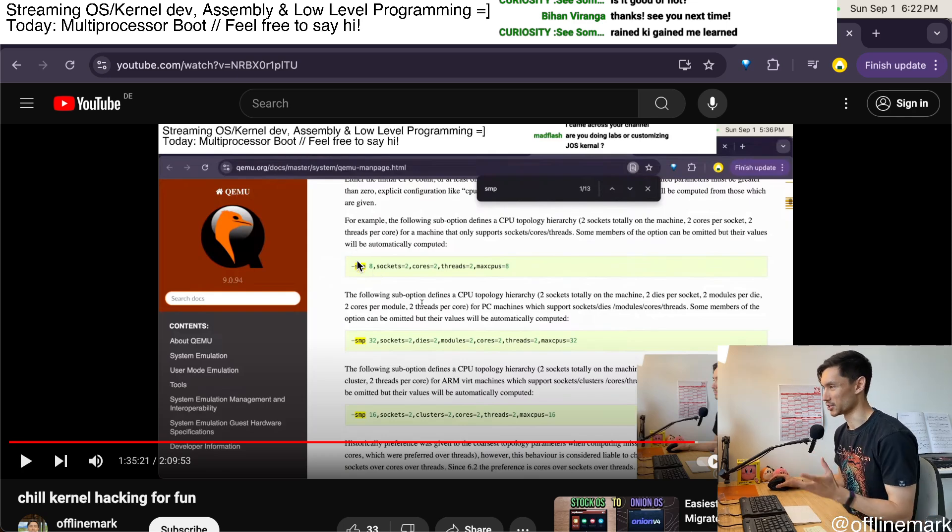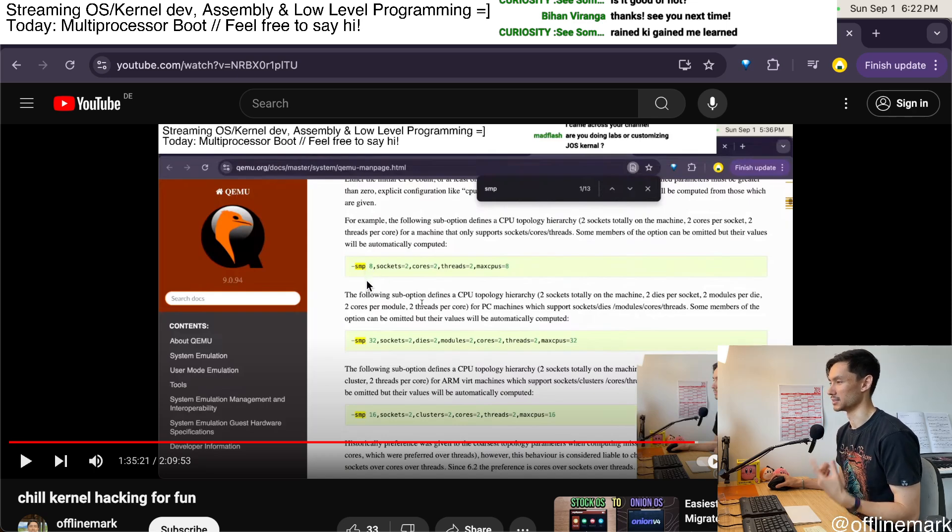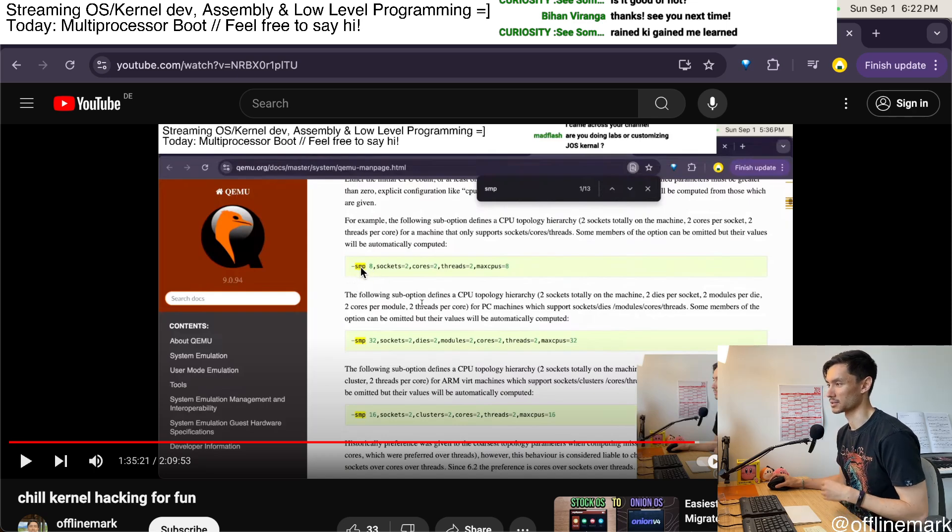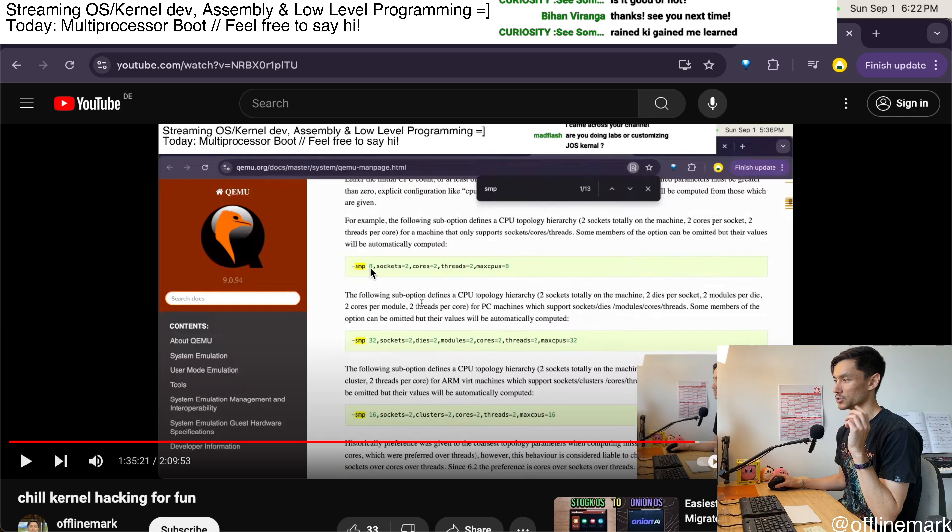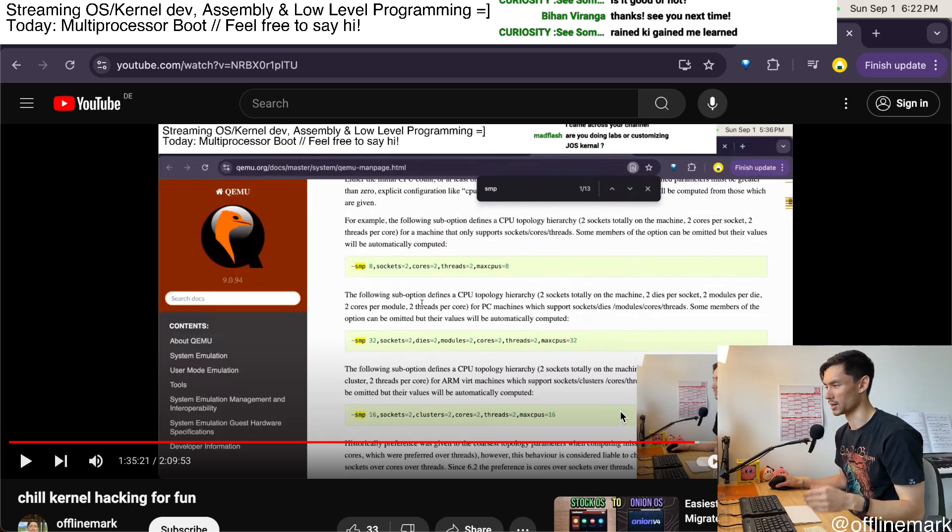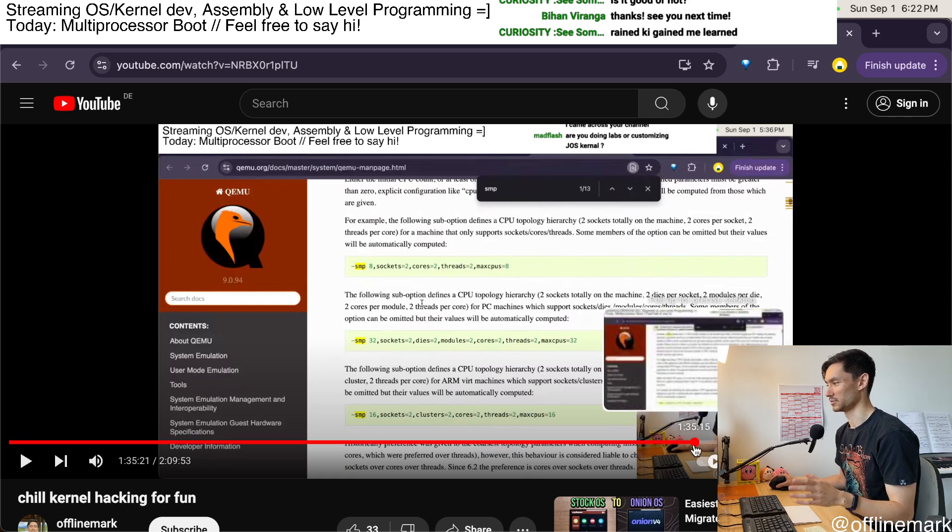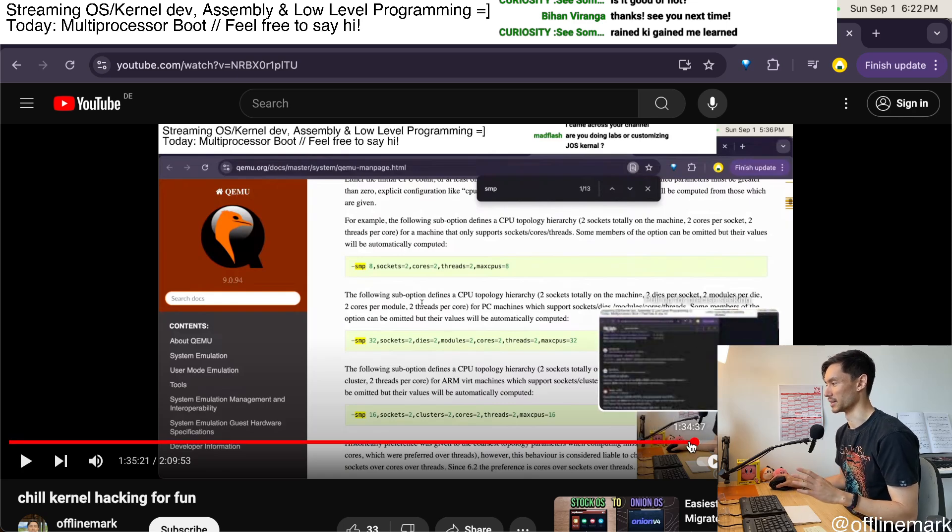Something changed about QEMU since this class material was released, and it seems to be no longer sufficient to just pass a simple number to the SMP argument. So I went on a bit of a side quest to try to figure out what was going on here.